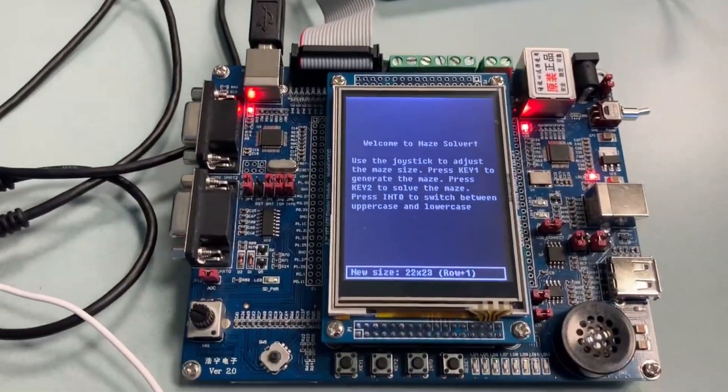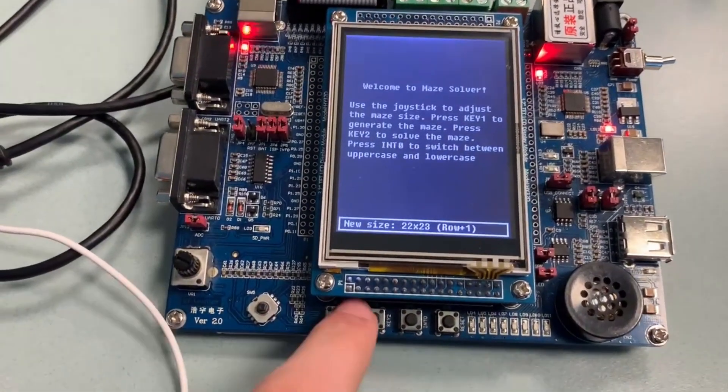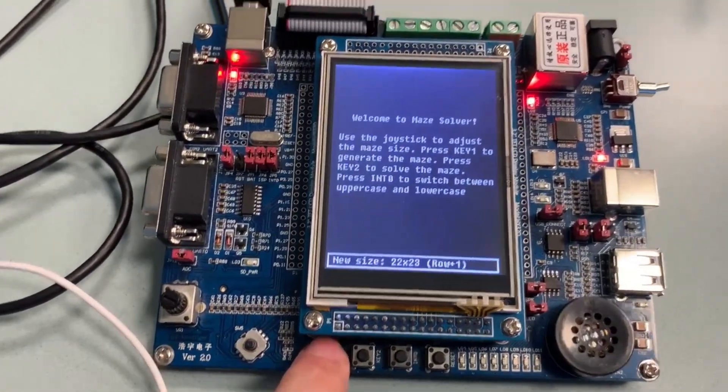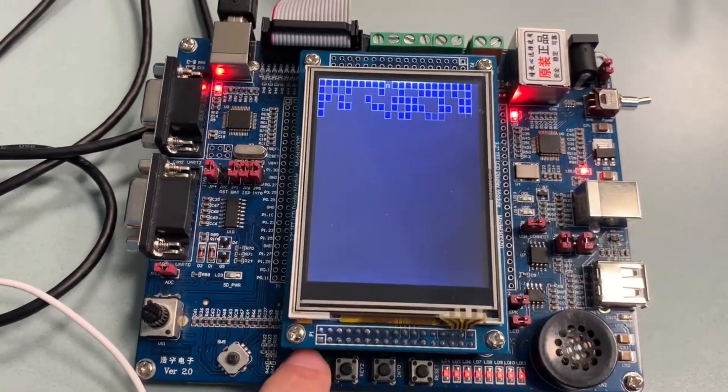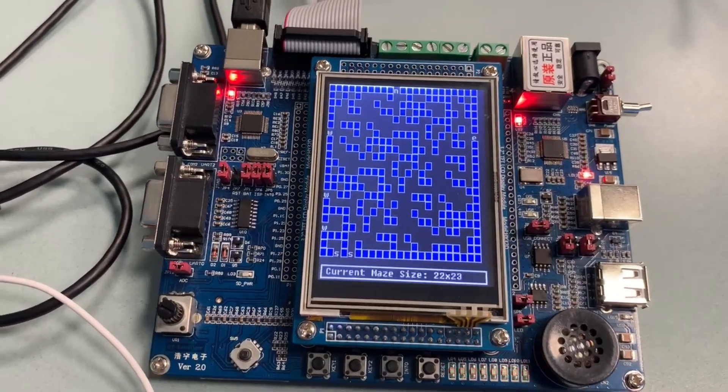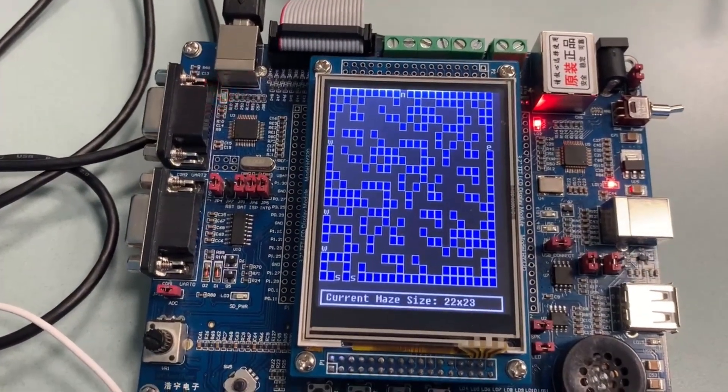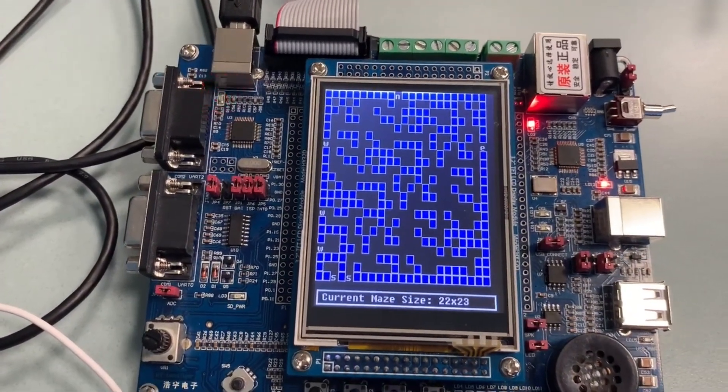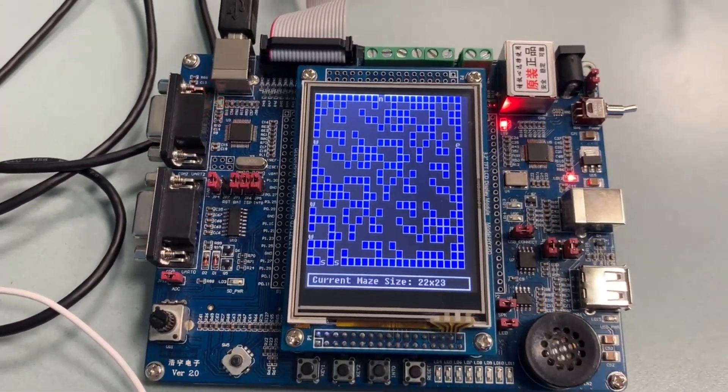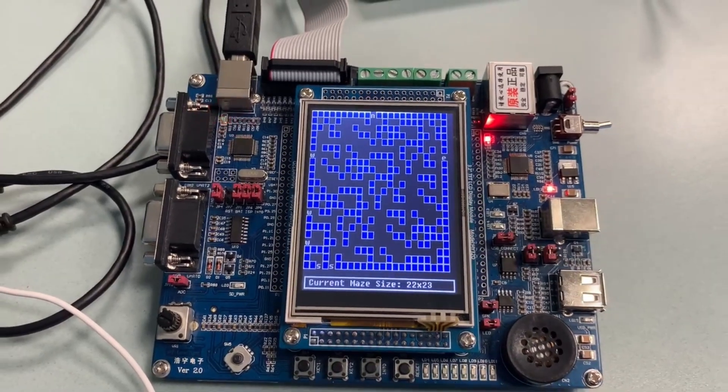Random Maze Generation. Pressing key 1 generates a random maze utilizing timer 0 as a random seed to ensure different maze layouts each time.